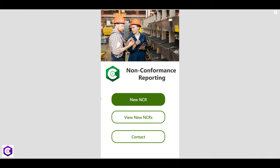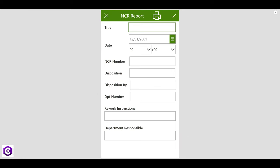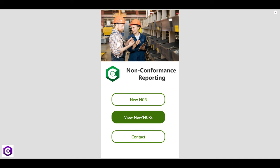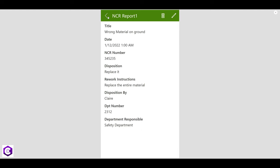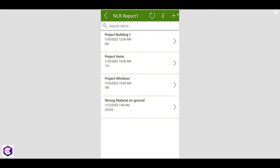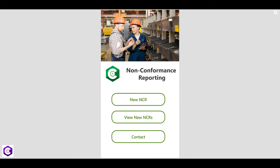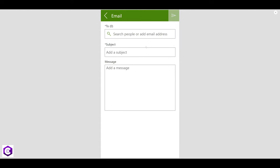Let's preview the full app. Click New NCR — we have the new NCR screen. Enter a title such as 'Wrong Material', add the entry. Go to View All NCRs — our new entry appears. Click on it to edit or delete, go back, create a new NCR, or search for items. Click Contact — we have the beautiful contact screen to send an email. Click back and it returns to the home screen.